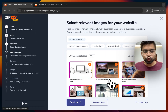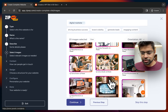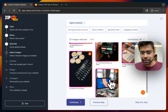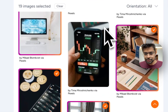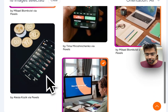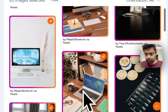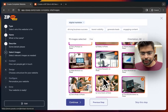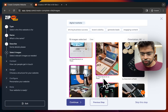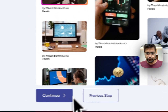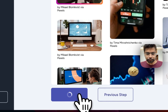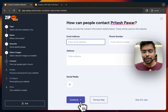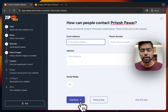In the fourth step, we have images recommended by AI that can be used in creating the website. I'll remove some irrelevant images. You can also search for specific images that you want — that's completely up to you.